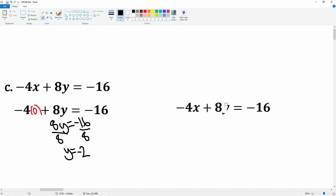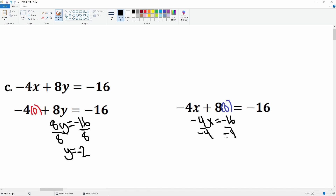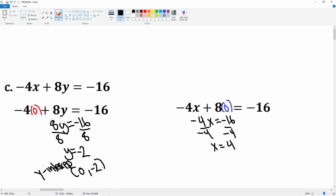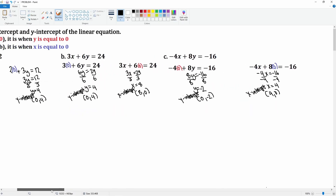For the second one, take off the y and put it as zero. This gives you negative 4x = negative 16. Divide by negative 4 on both sides and you get x = positive 4. So the y-intercept is (0, negative 2) and the x-intercept is (4, 0).